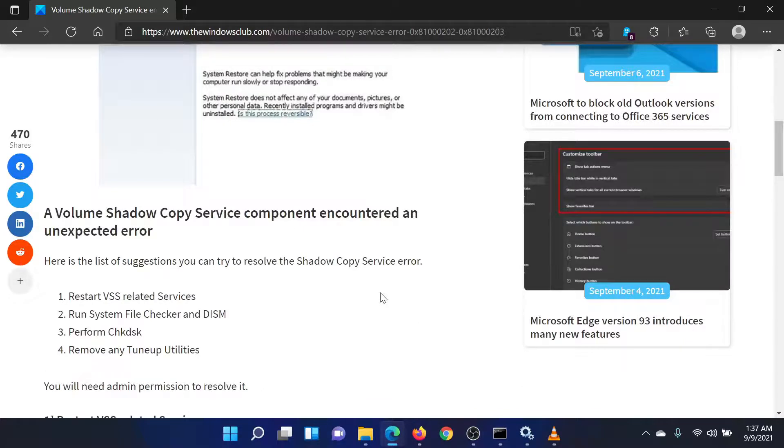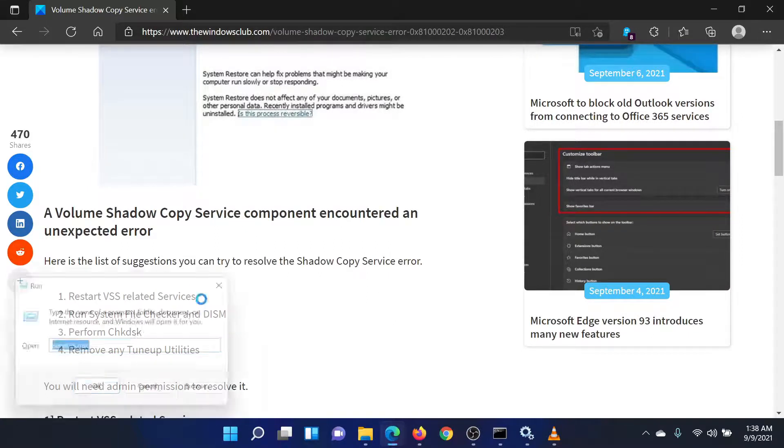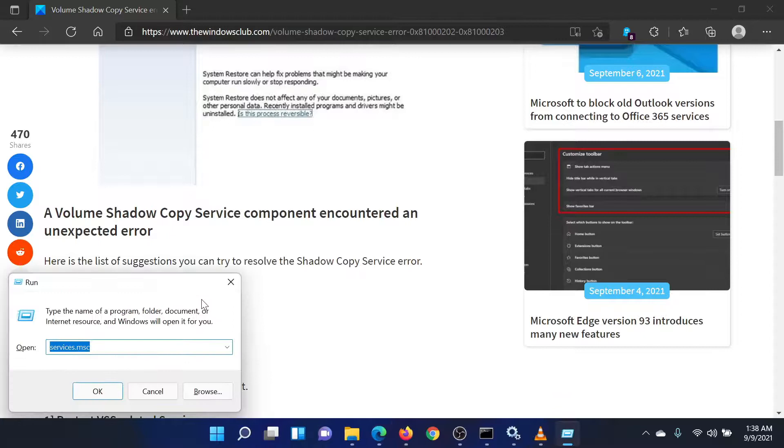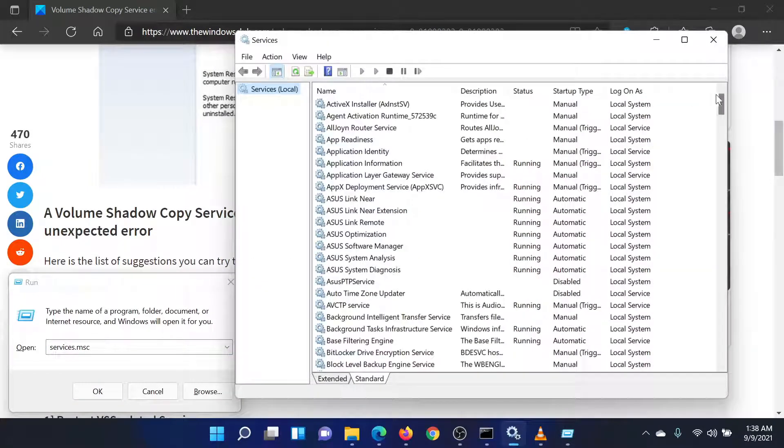First of all, you would have to restart a few services related to VSS. Press the Windows key and the R button to open the Run window. In the Run field, type the command services.msc and hit Enter to open the Service Manager window.